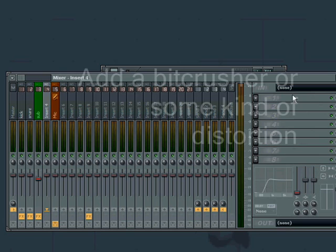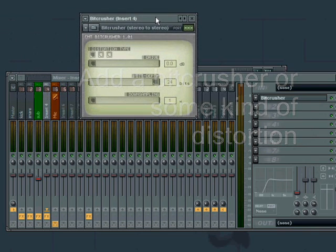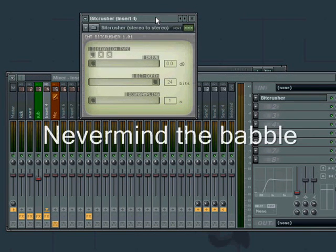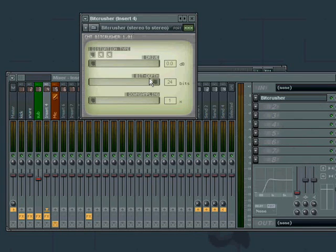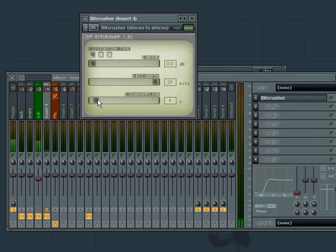I'm gonna add a bitcrusher. It's a pretty good VST plugin, you should look at it when you have time. You could also add some distortion or something, but you get the idea. Hear that?